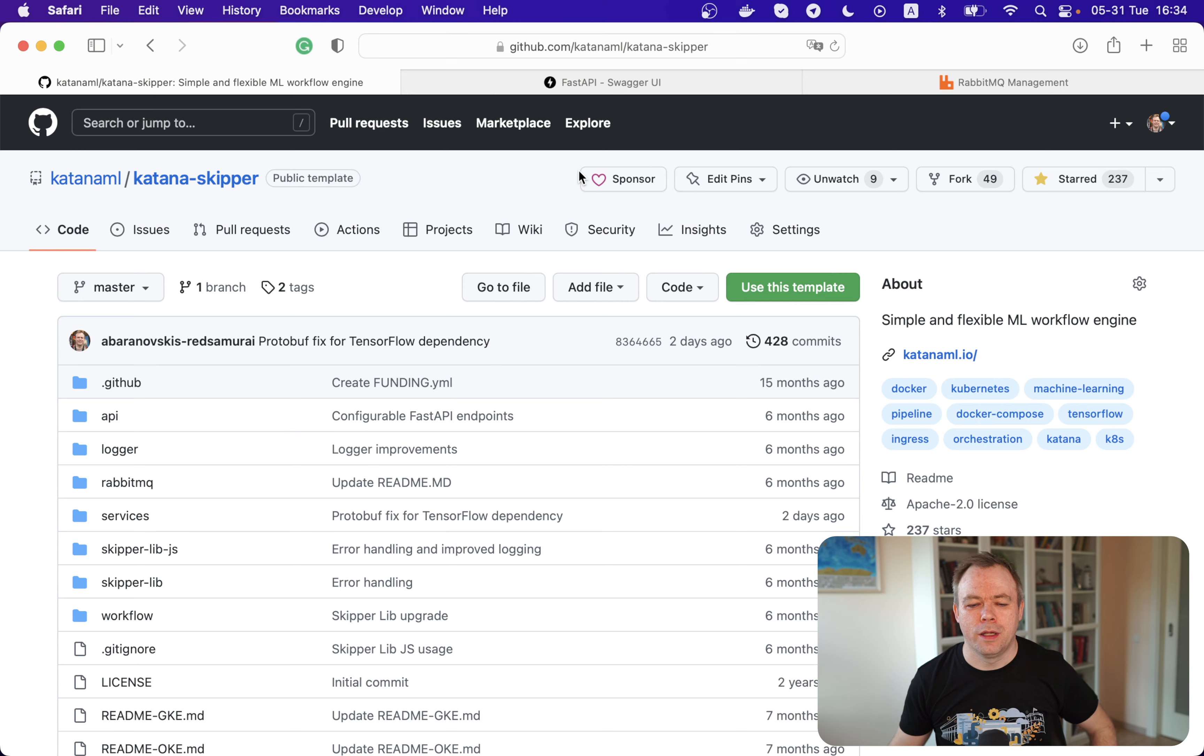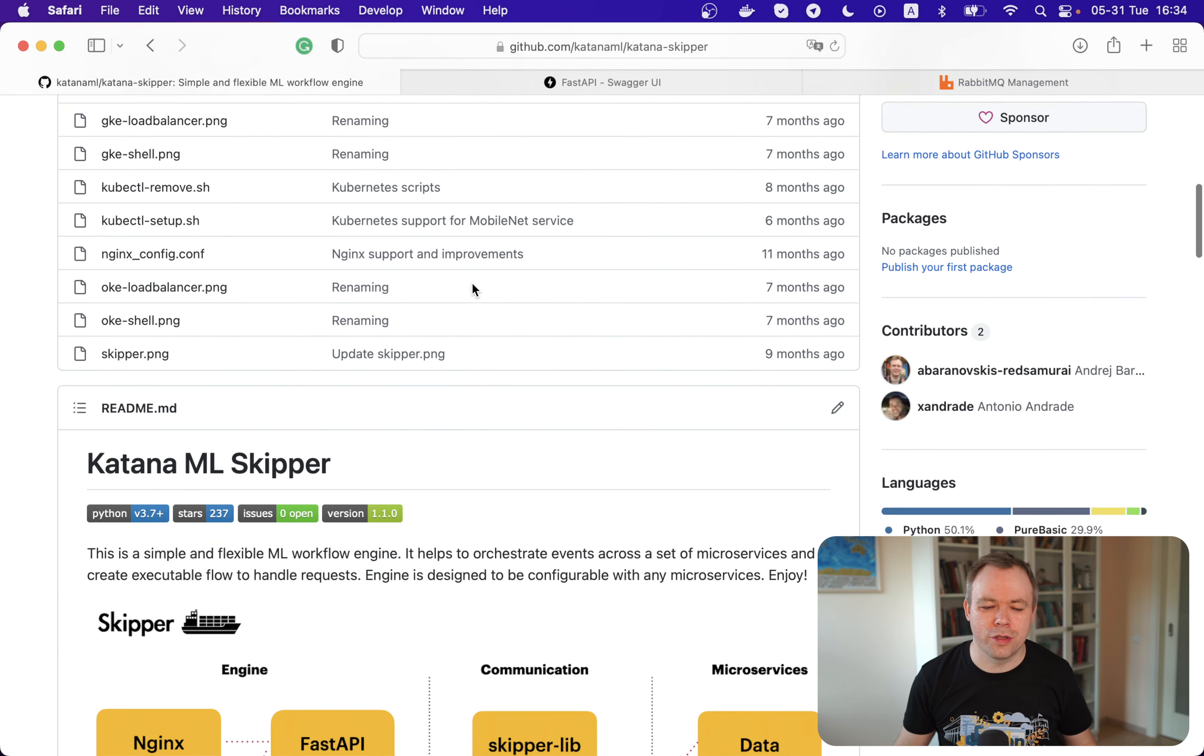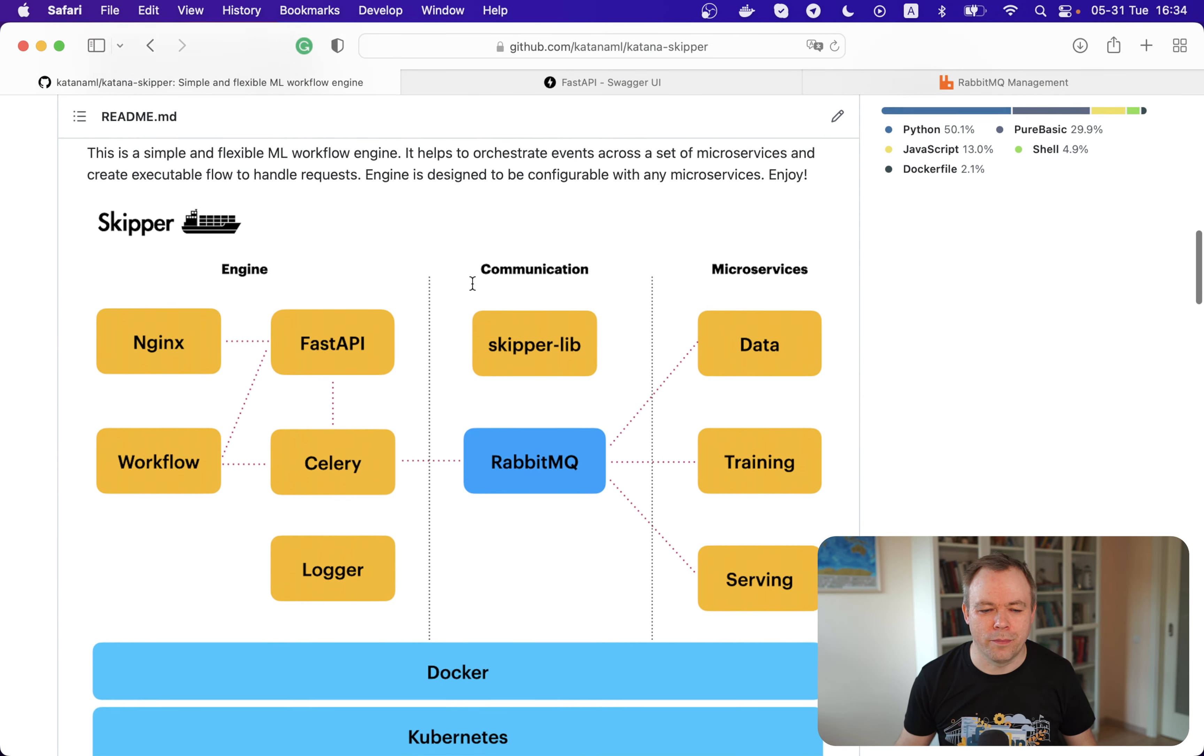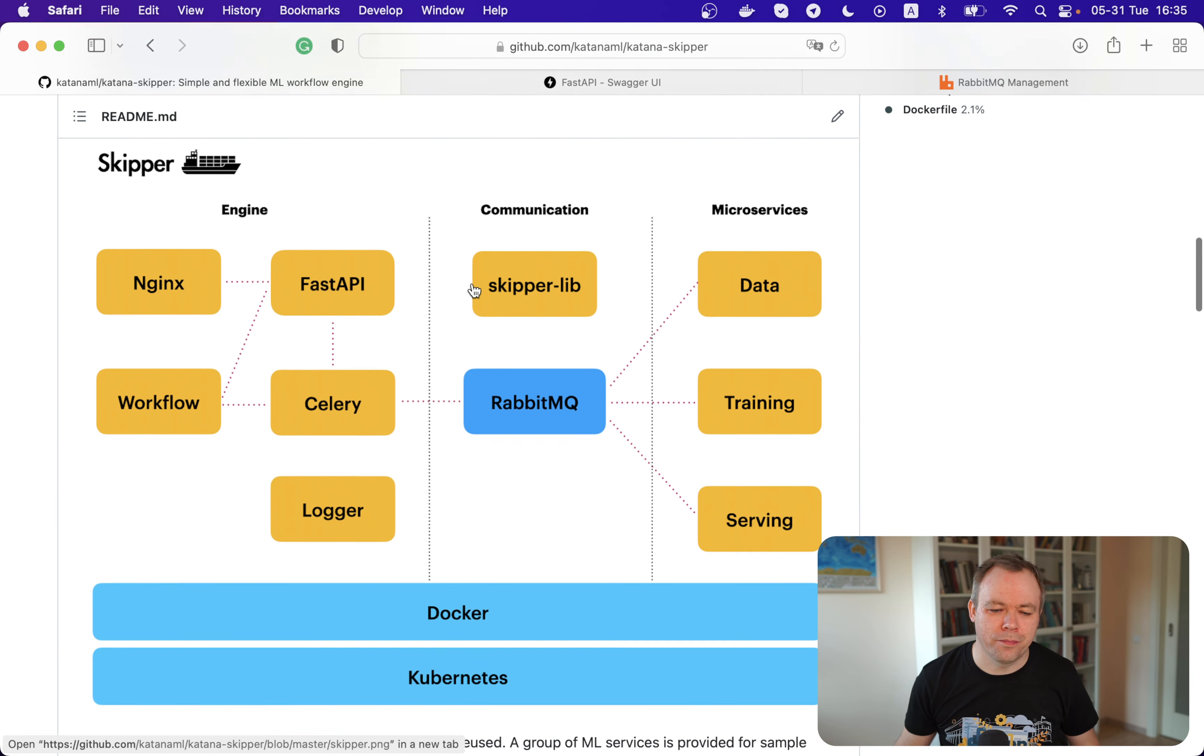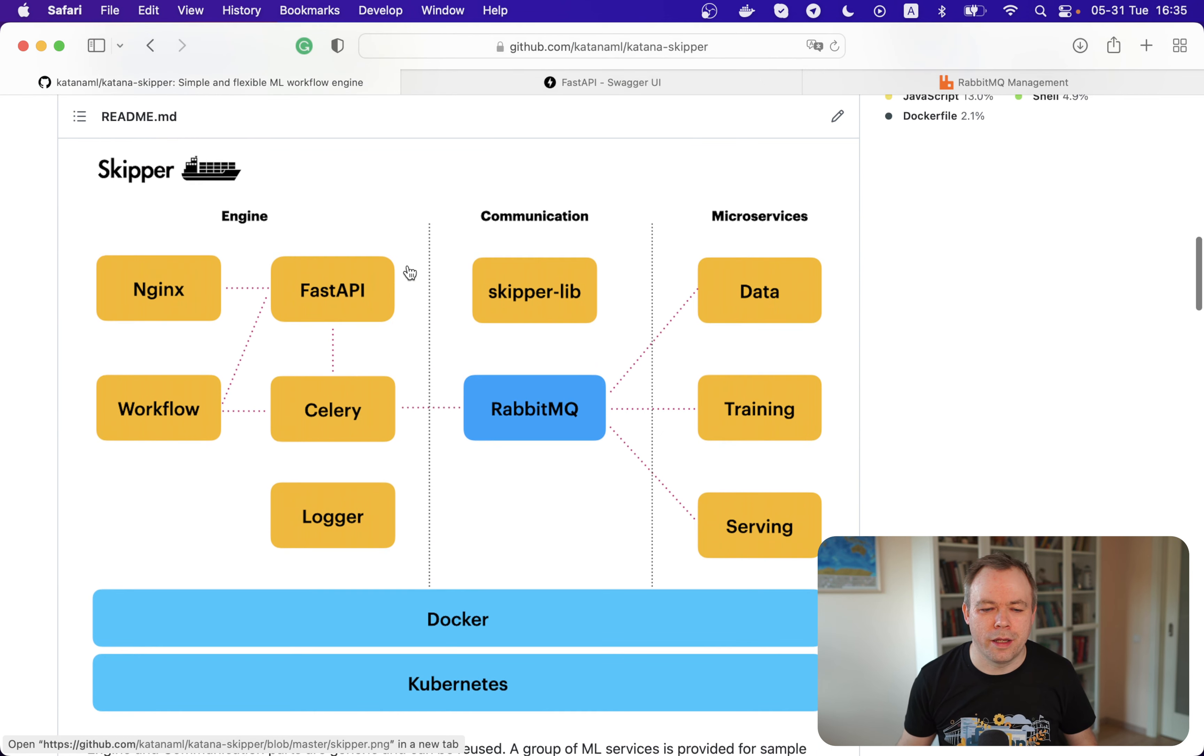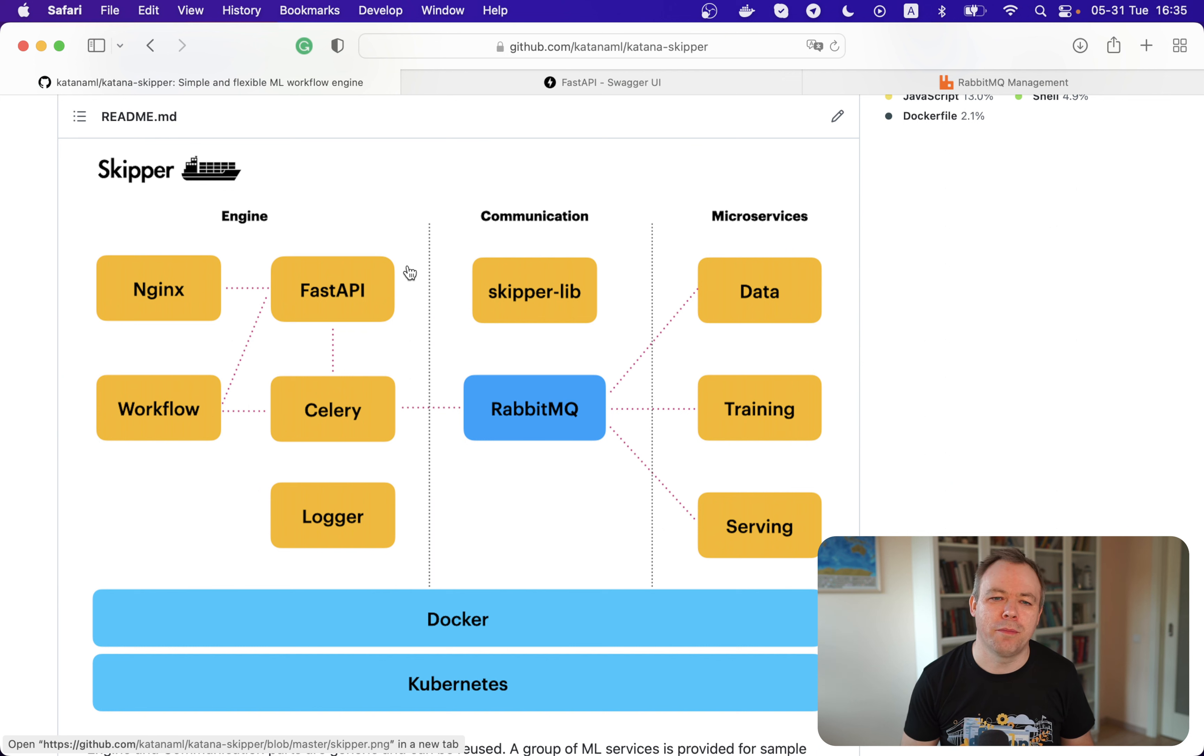Let's go to my screen. First of all, let's give you a brief overview or introduction about Skipper. So here we get a high level diagram.